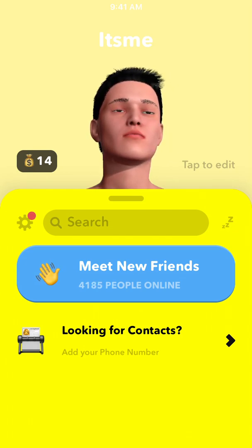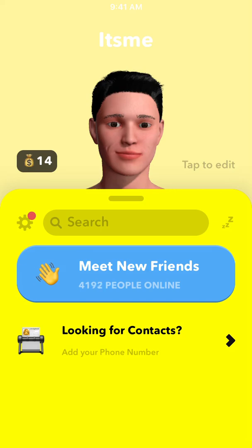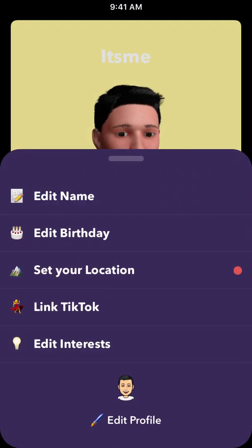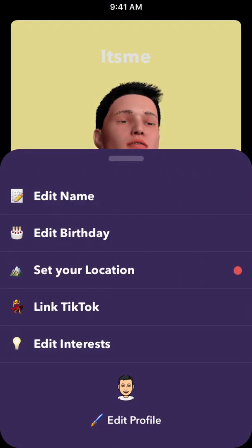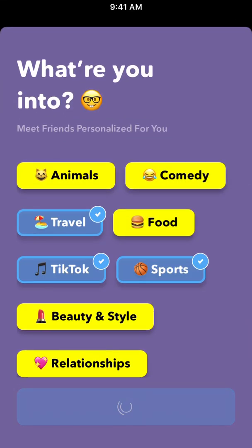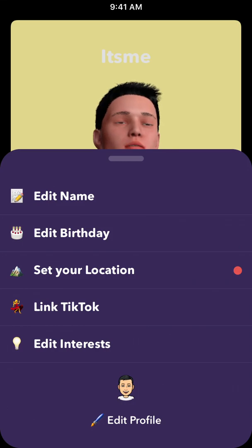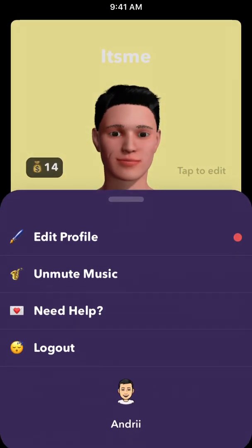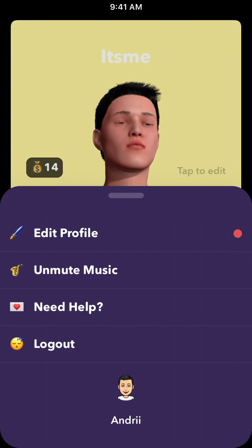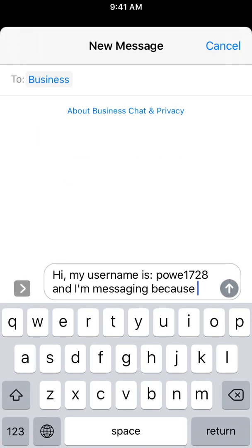You can also add your contacts. In settings, you can edit your profile name and location, edit interests to find better matches, and link your TikTok. You can also mute or unmute music.